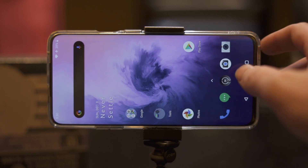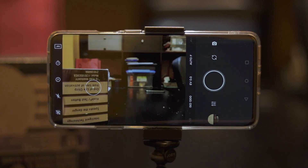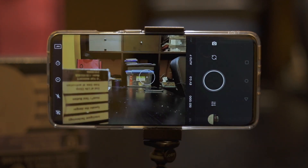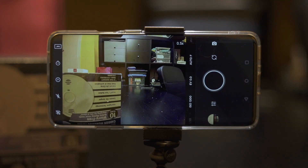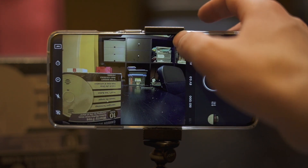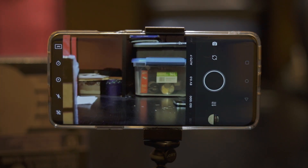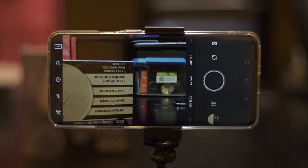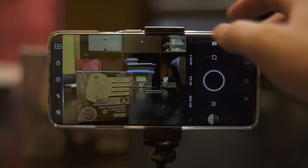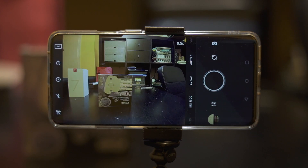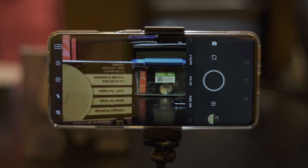The Moment camera app gives full manual control of all three lenses, with some caveats. First of all, you cannot go directly to the lens that you want — you have to cycle through. So now I'm on the two times lens. If I want to go back to the wide, I have to press it once, then press it again. I can't go directly to the lens that I want, which can be frustrating.